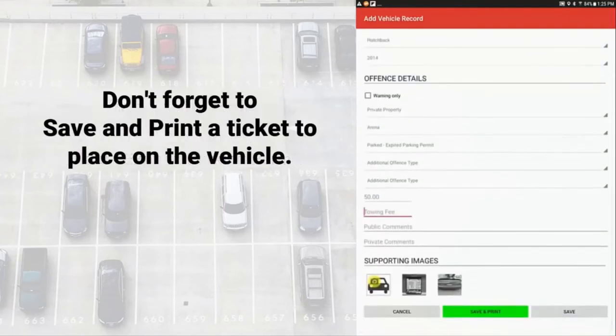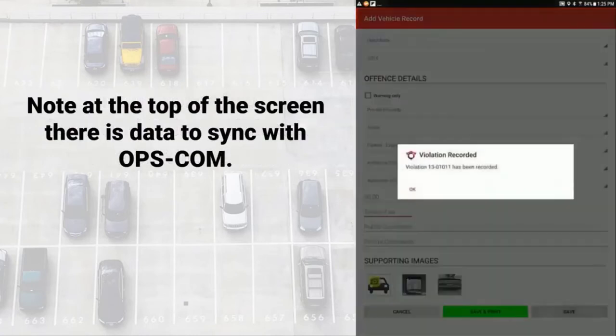At this point, we can save and print the ticket to place on the vehicle. The information is now stored on the handheld and is ready to sync with Opscom.